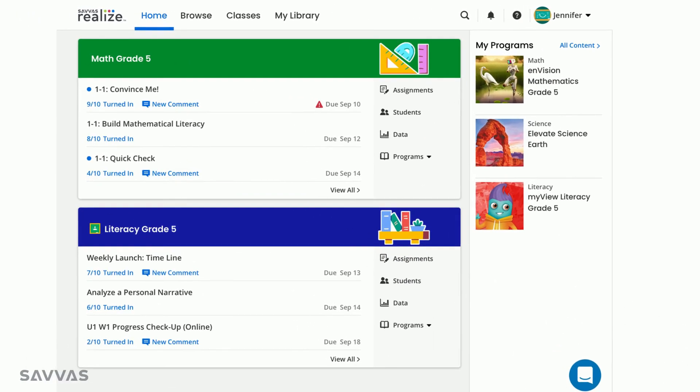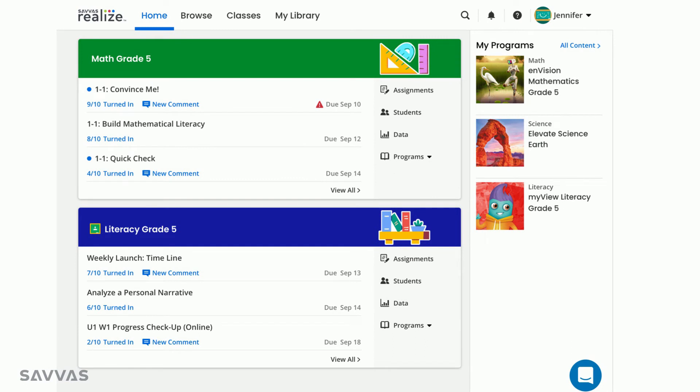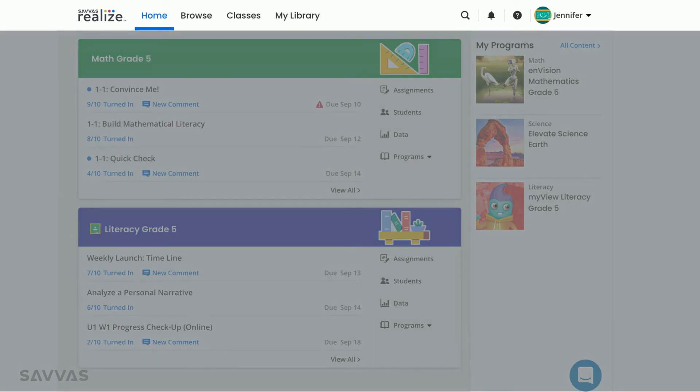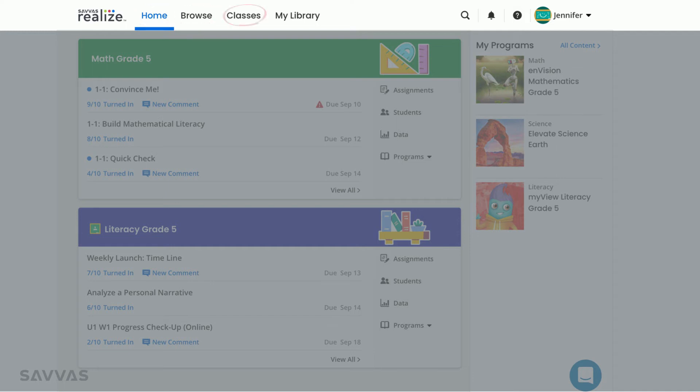At the top of your home screen, you'll see a navigation bar. This menu will stay the same no matter where in Realize you are. From any page, you can easily return to this home screen, browse all of your programs, access assignments, and view student and class mastery data for your classes, and create custom content in my library.